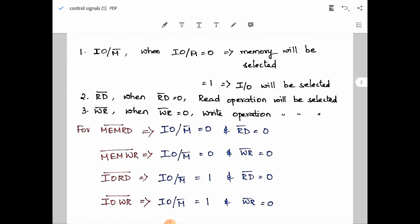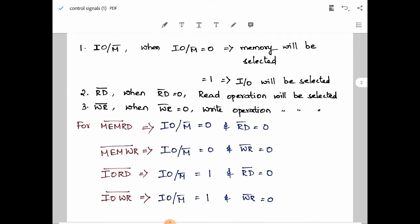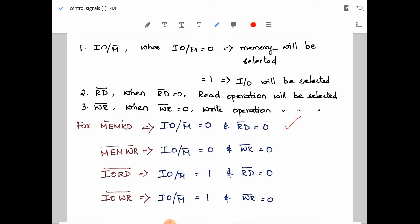To generate the memory read, memory write, IO read, and IO write signals, we look at the combination of the input signals. For memory read: IO/M̄ should be equal to 0 and RD̄ should be equal to 0. For memory write: IO/M̄ should be equal to 0 and WR̄ should be equal to 0.